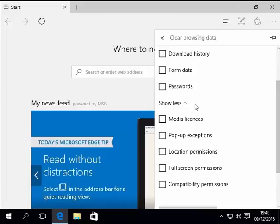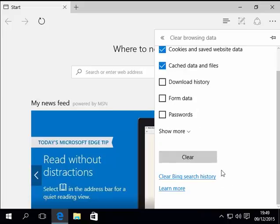I'll leave those unticked as they're not ticked by default. So let's close that up by clicking on the arrow there and then we'll just click clear.